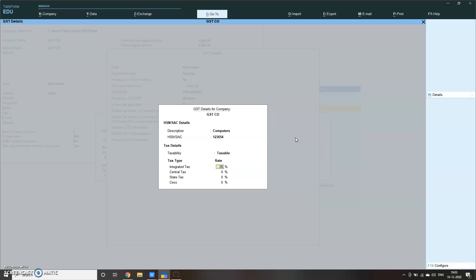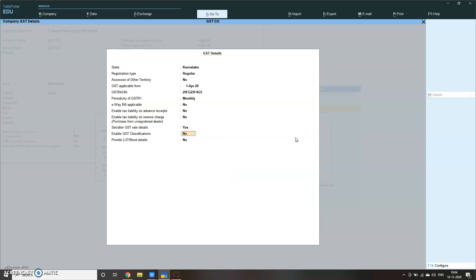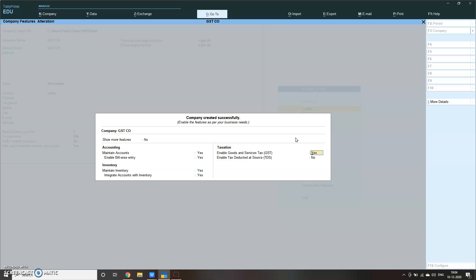Integrated tax, that is the total tax, is applicable for interstate transactions - that means from Karnataka to Gujarat, Karnataka to Kolkata. Integrated tax will be applicable. Otherwise your other two, central tax and state tax, will be applicable for intrastate, that is within the state. See, one type of center, both becomes 14, that is 50% each. Company created successfully.